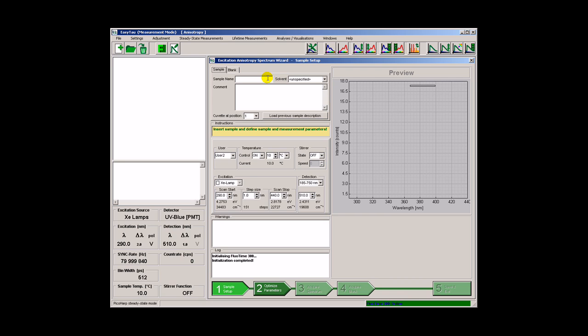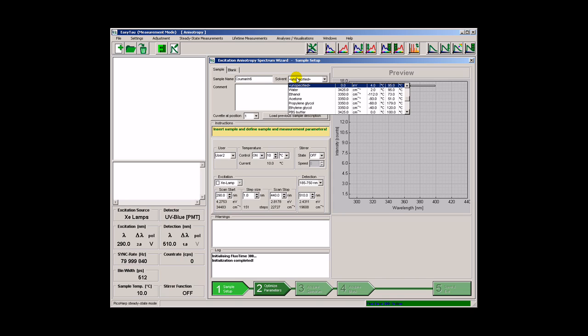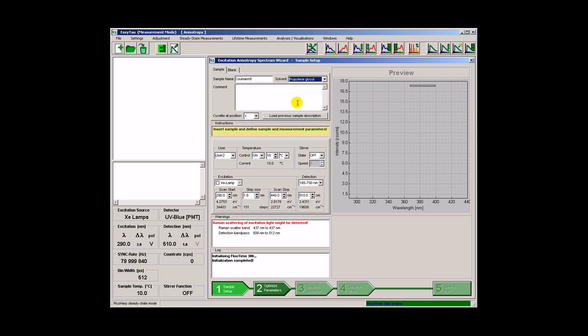The sample is coumarin-6 in propylene glycol. This is a viscous solvent that slows down the rotational motion.